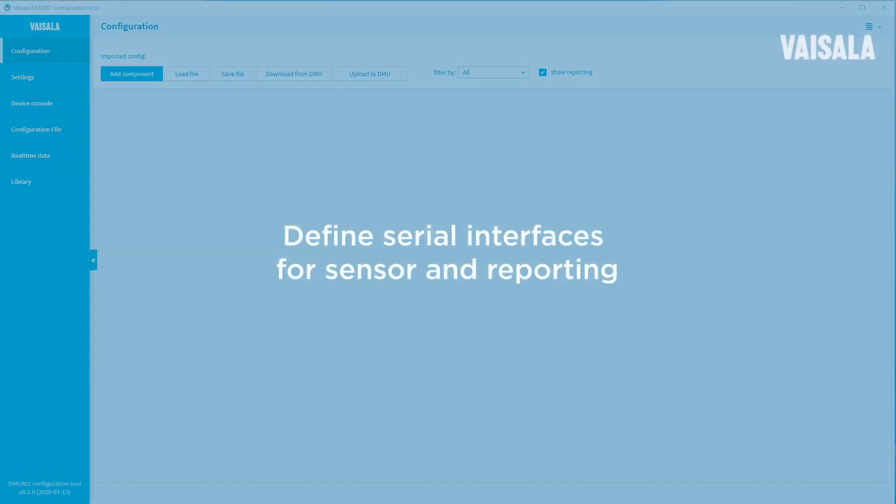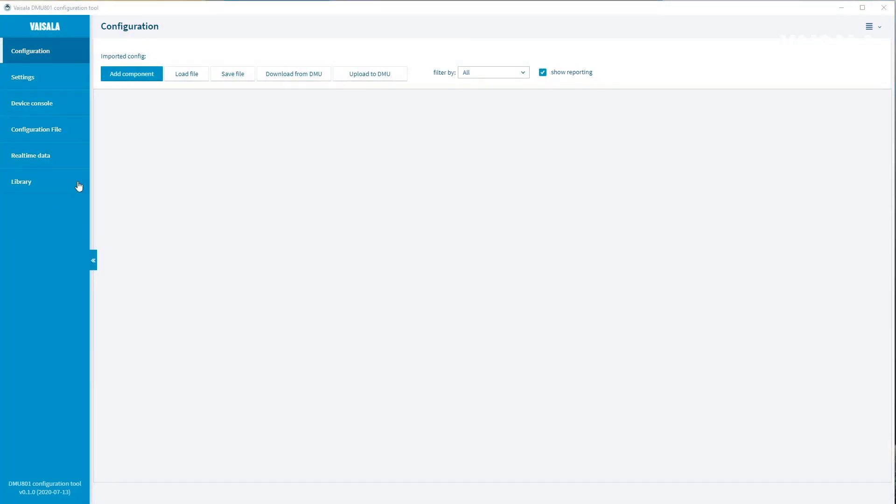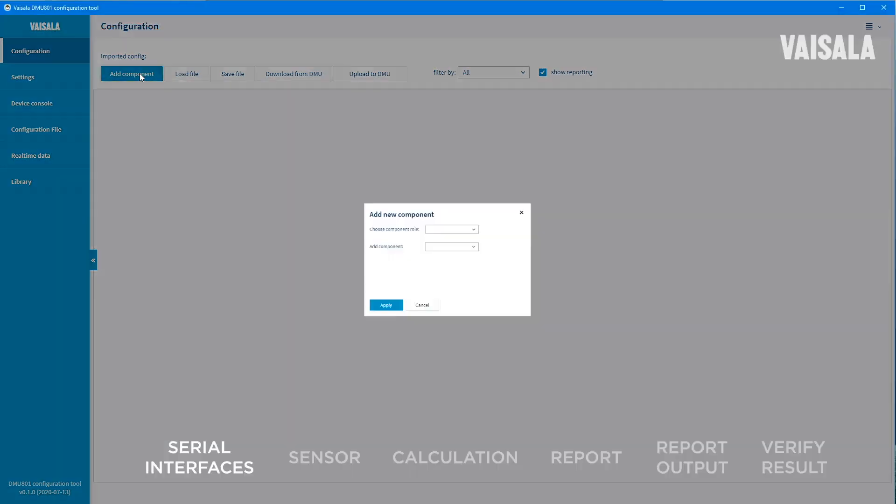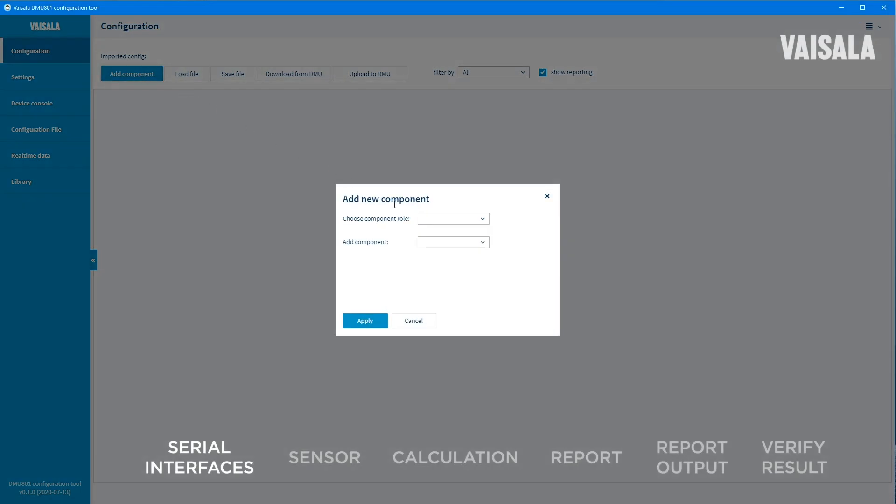Start with defining serial interfaces for sensor and reporting. All components in the configuration are added by selecting the Add Component button on the upper left corner of the configuration tool and then choosing the Component Role and Component.